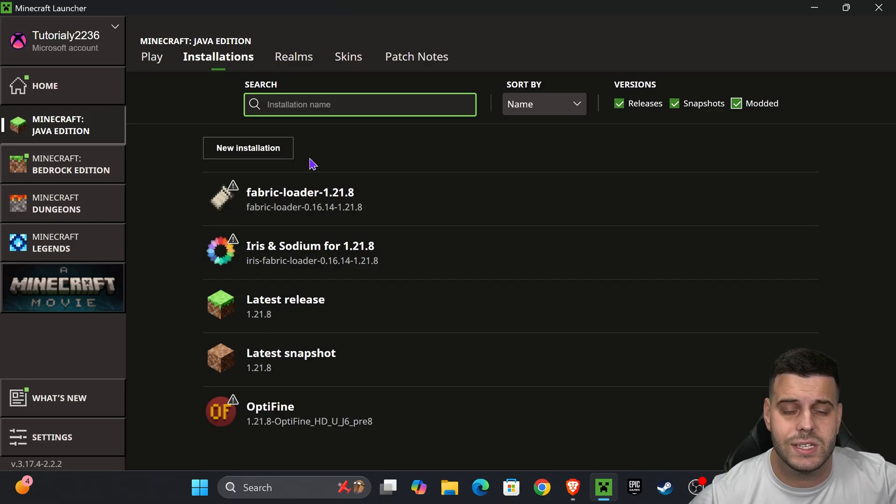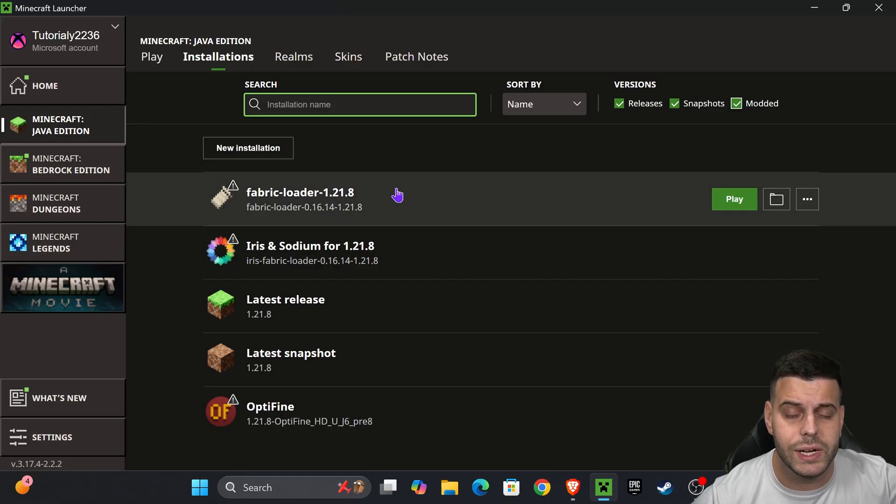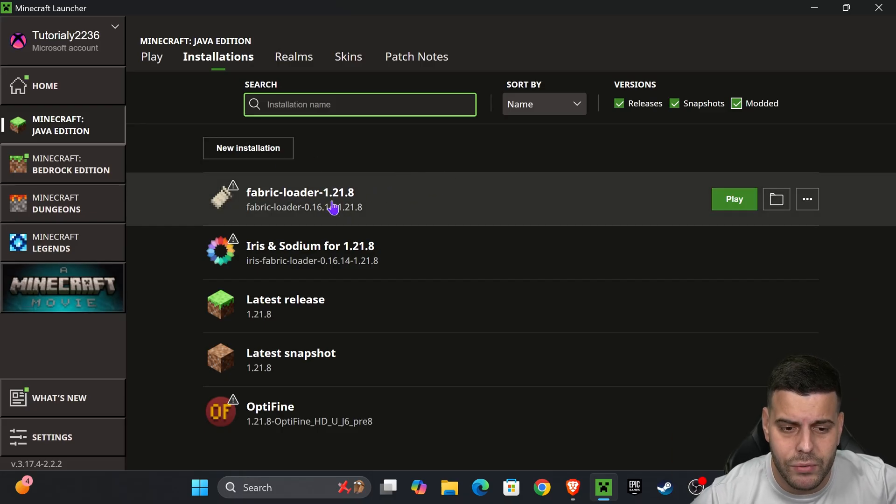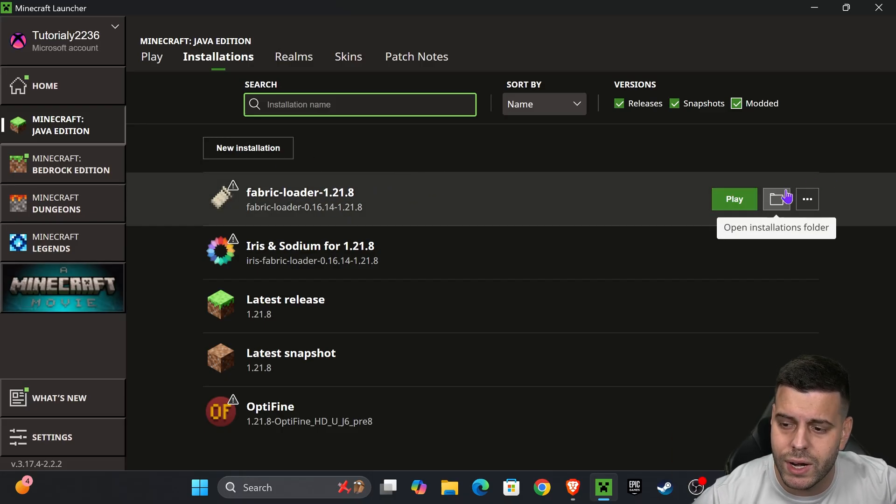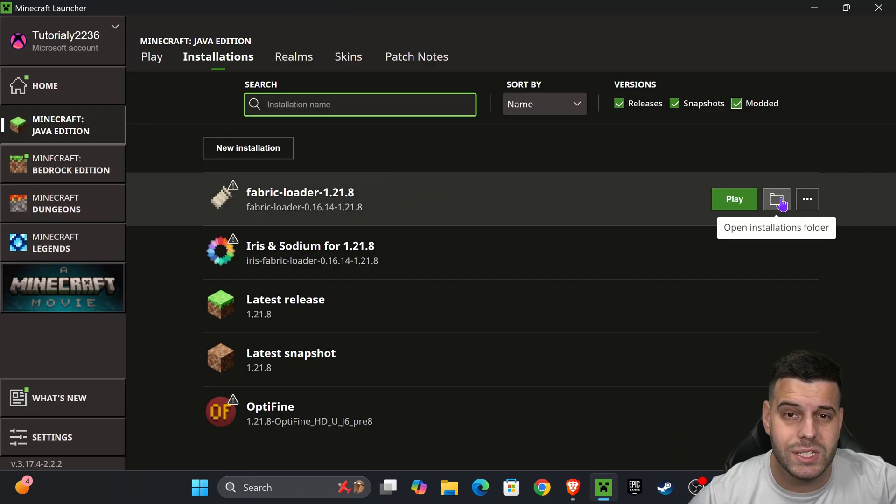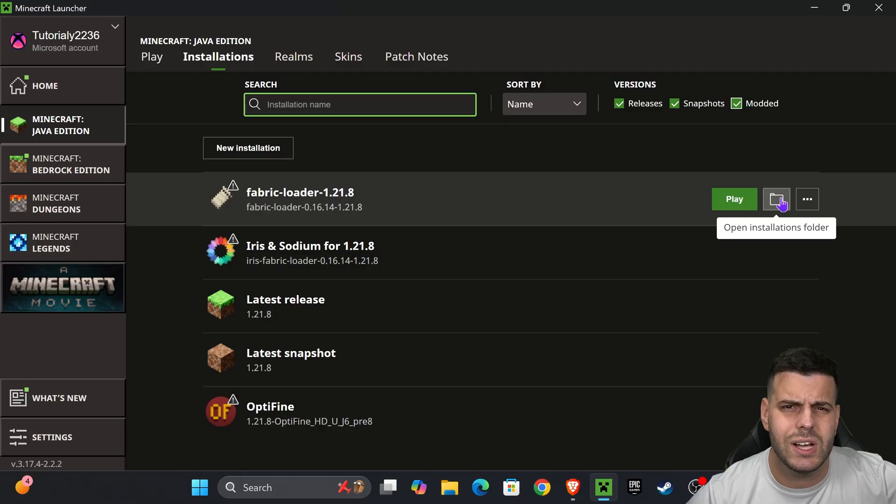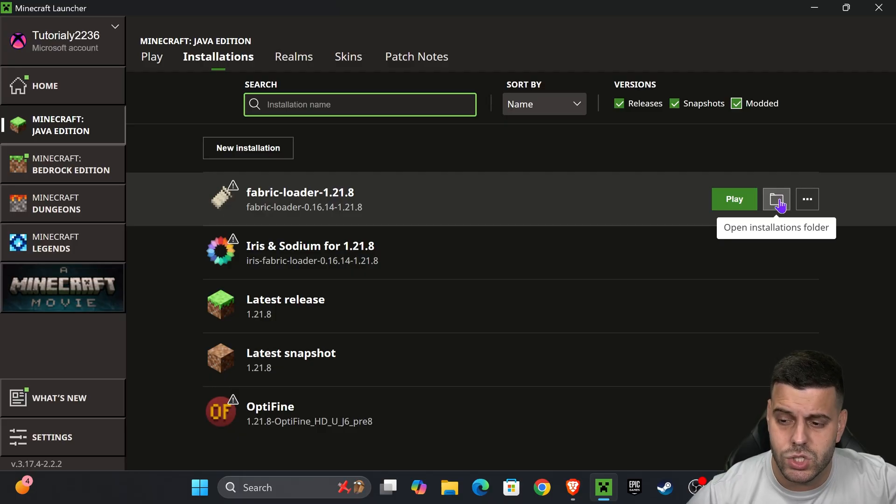Once you have Fabric in here you want to hover over the open installations folder and that's how we're going to add mods. So go ahead and click on this open folder icon right here.